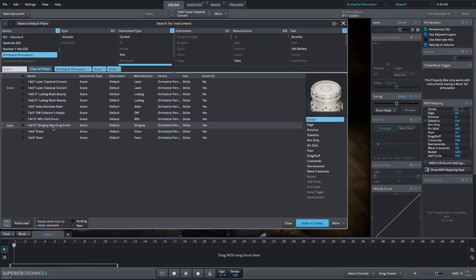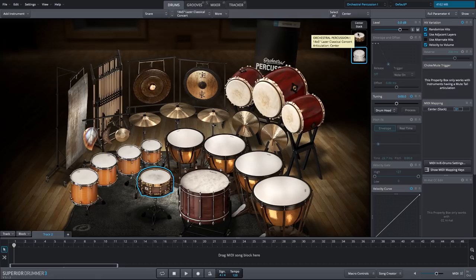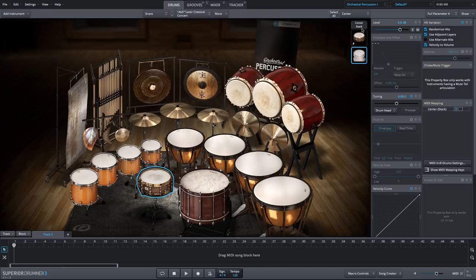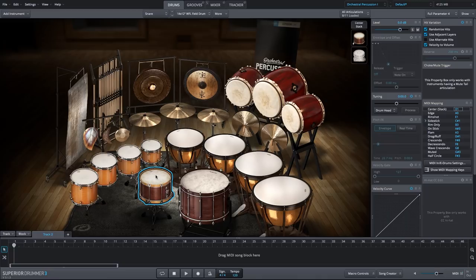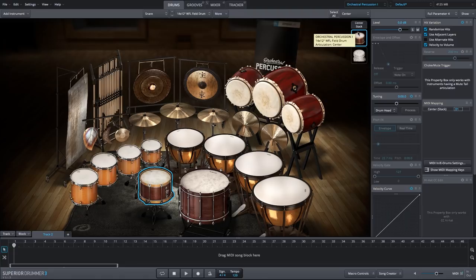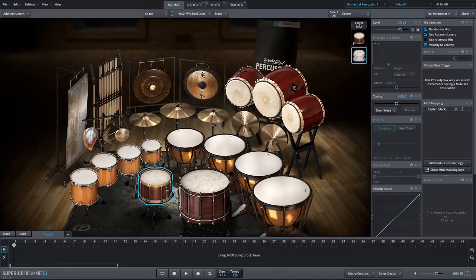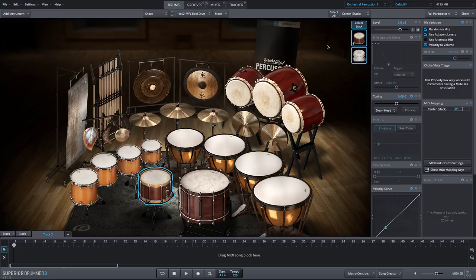This is such a contrast from any of the other snares. It's a really good example to show you how you can stack them together for a different hybrid sound. Now to contrast it even more, let's change our instrument selection to something else. I'm going to choose this WFL field drum. I like this because we have an old style field snare along with a modern marching snare. I really like that combination together.